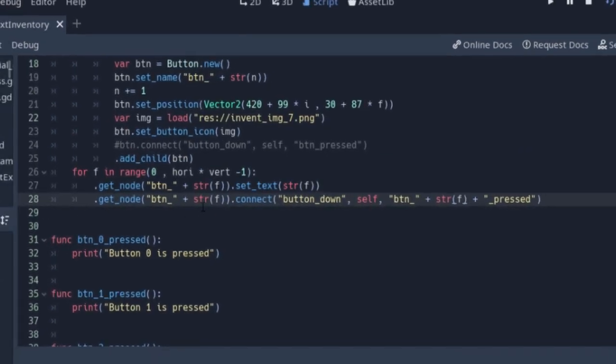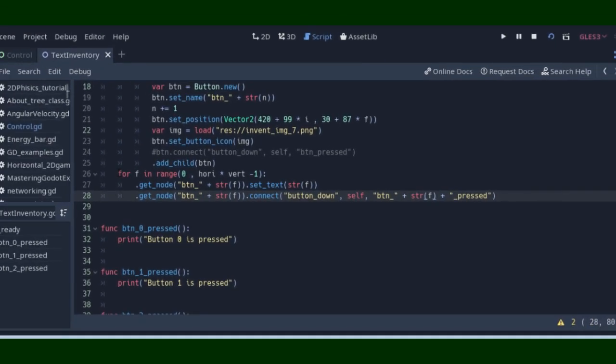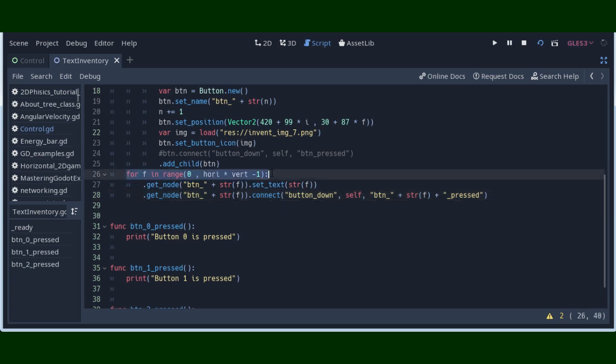To do this, you need to create another for loop from 0 to the maximum number of elements in a loop. To the maximum number of elements in your inventory system, which are in our situation horizontal multiplied by vertical number of elements minus 1.